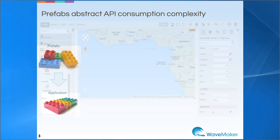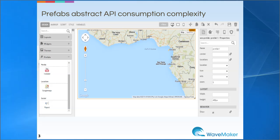For example, in the Google Maps prefab shipped with WaveMaker Studio, observe that the location coordinates parameter of the Google Map API has been made as a simple properties box accepting inputs to display the area map.